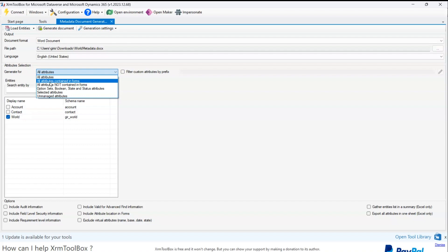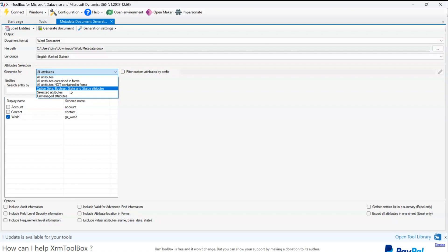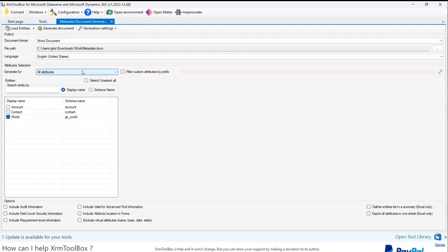I can select all attributes, all attributes contained within a form, not contained in a form, option set, boolean, state, status, selected attributes, or unmanaged attributes. I'll select all attributes. Below there are additional options: include audit information, include field-level security information, include requirement level information, include valid for advanced find information, include attribute location and forms, and exclude virtual attributes.